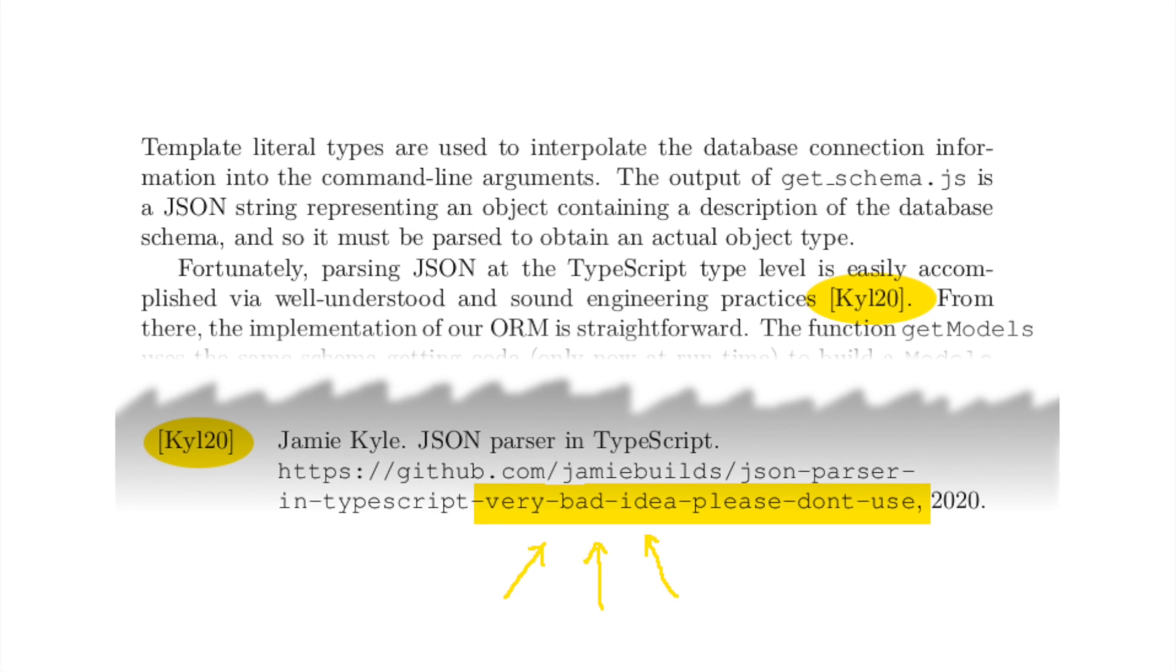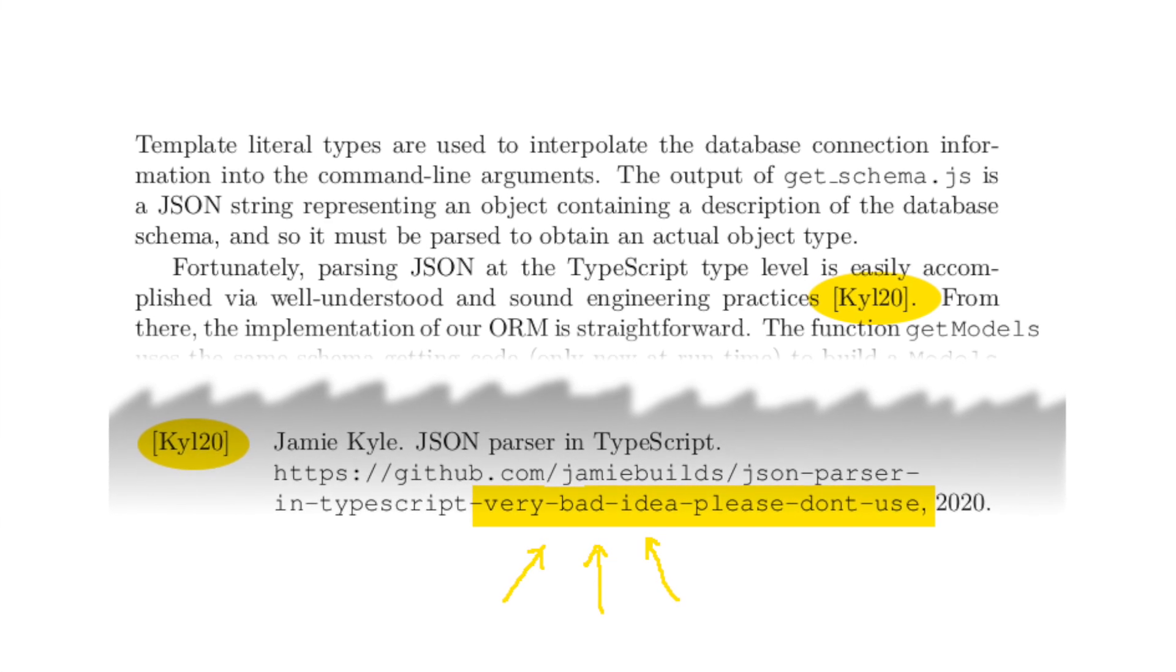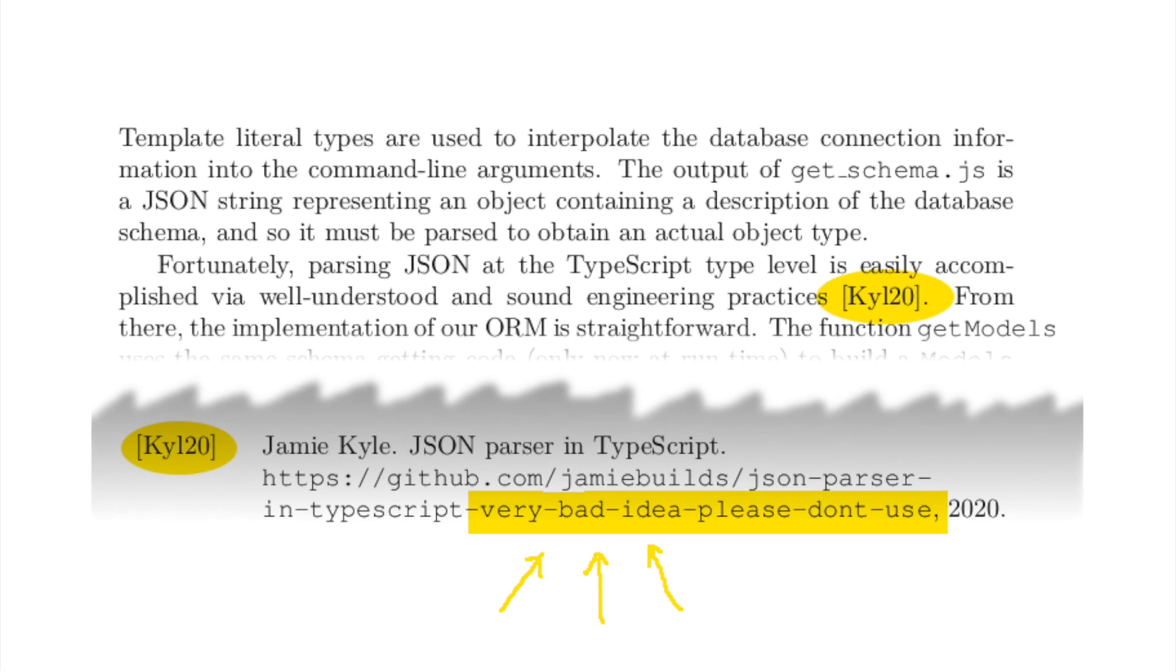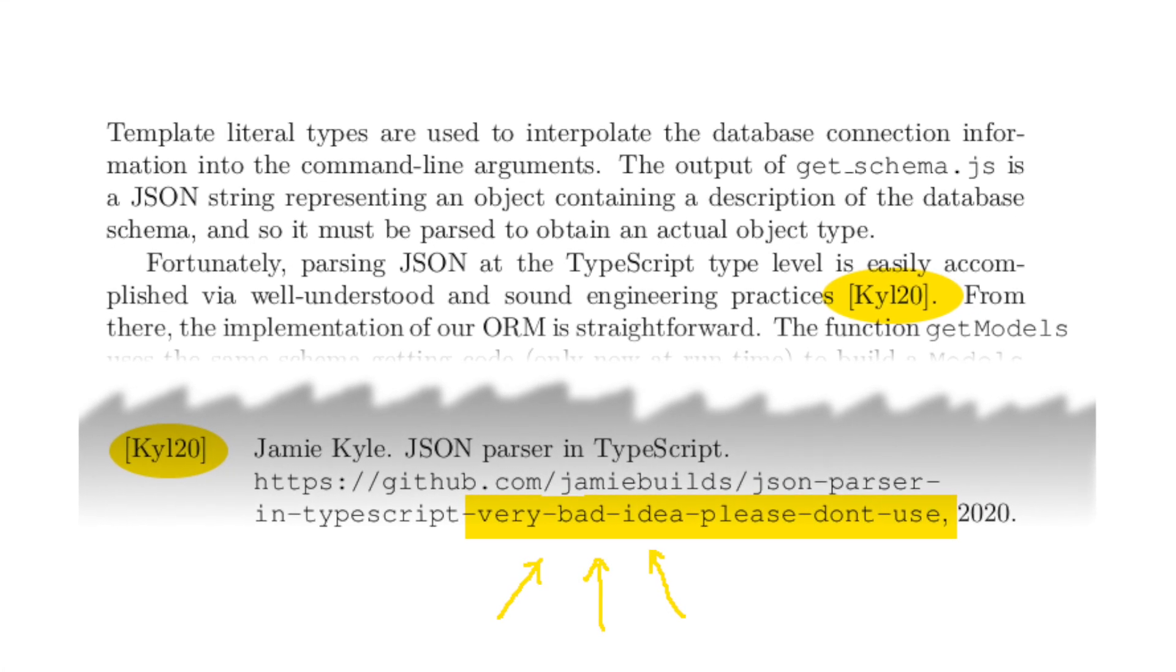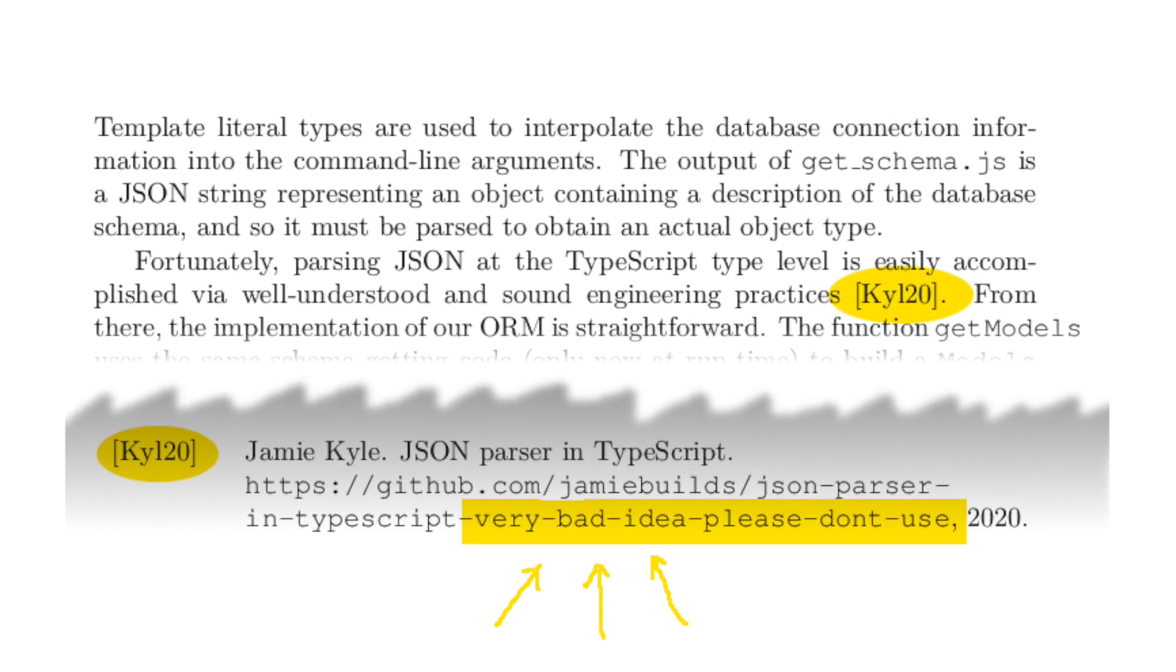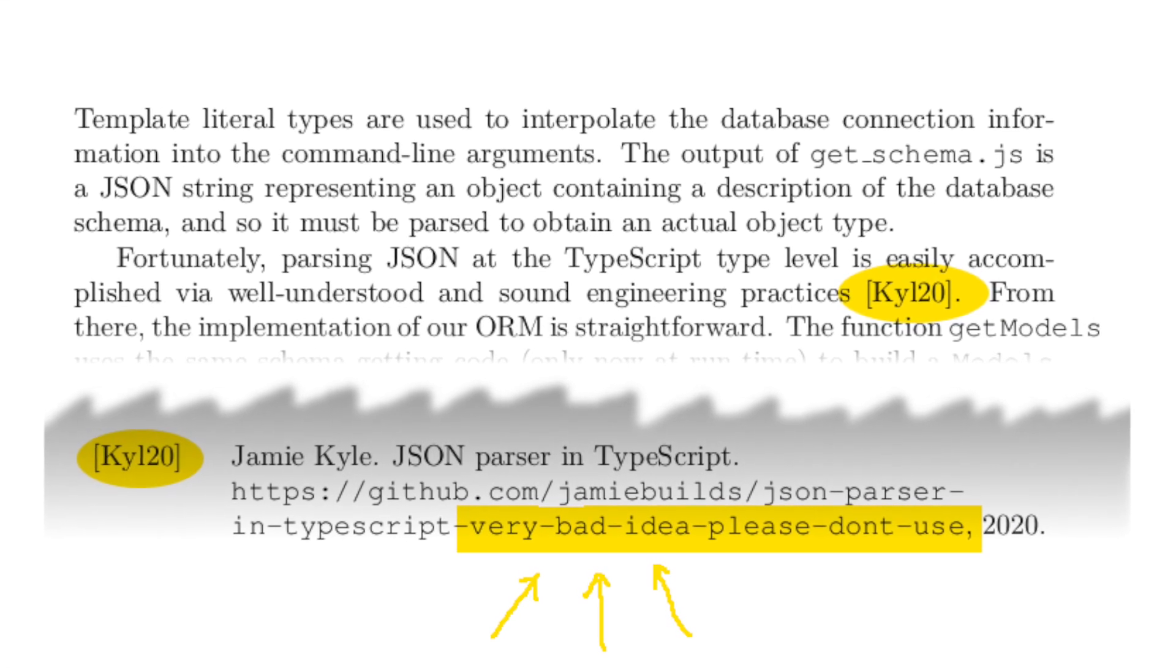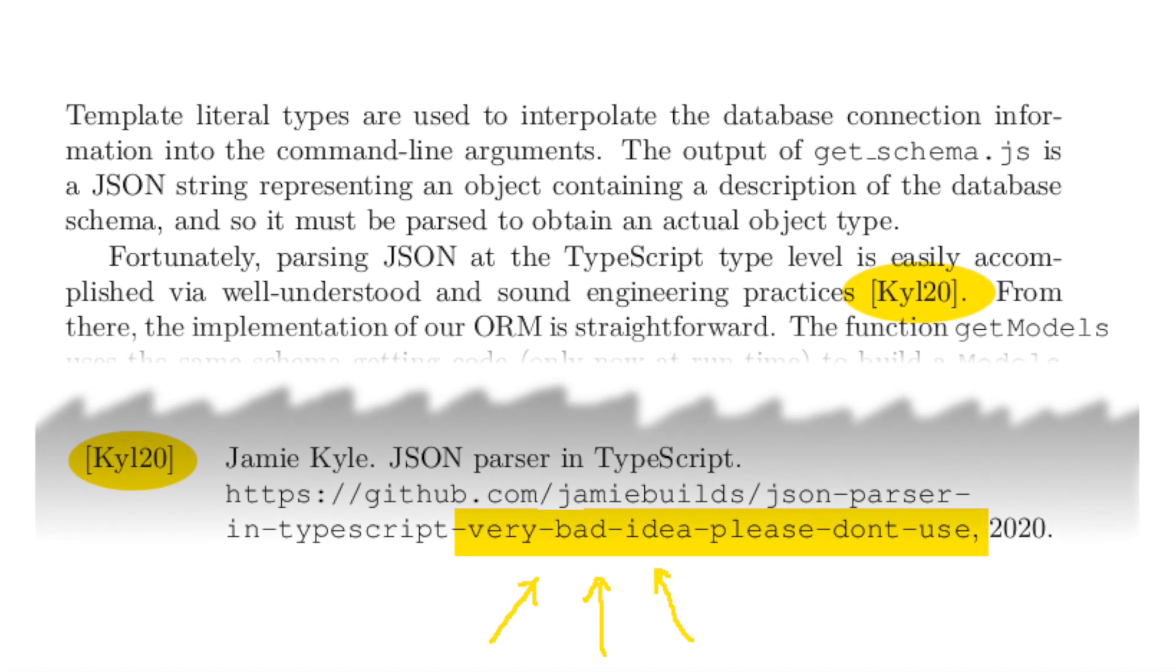It is sometimes necessary to obtain structured data rather than just a string from the Oracle. For example, the database schema returns a JSON object. Fortunately, parsing JSON at the TypeScript type level is easily accomplished via well-understood and sound engineering practices.